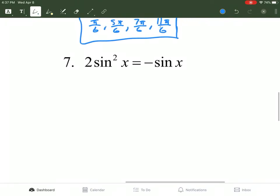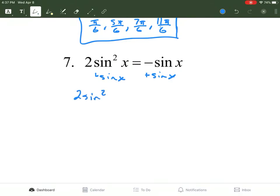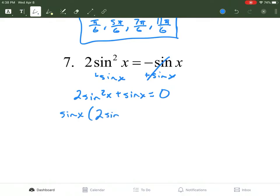Number 7 looks a little more complicated. We bring the negative sine x to the other side by adding sine of x. But because the first term is sine squared and the other is just regular sine, they're not going to be combined — they're not like terms — and it equals 0. You should see that you have two sine values with a greatest common factor of sine, so we factor one out.